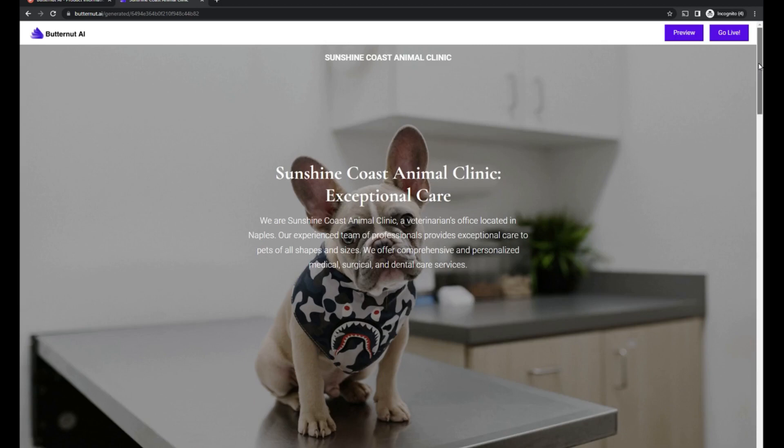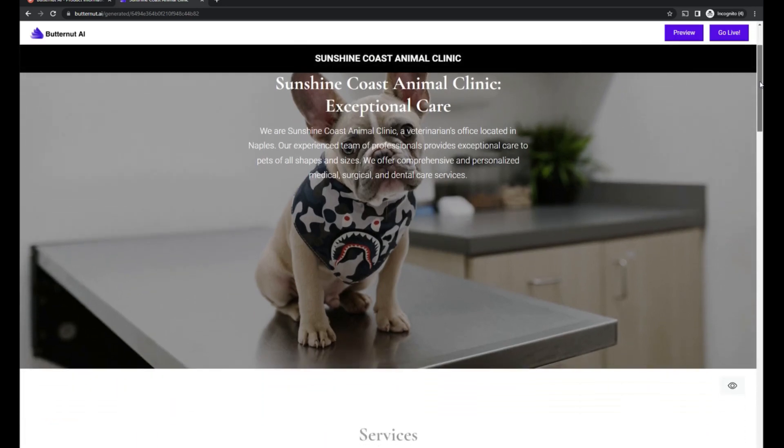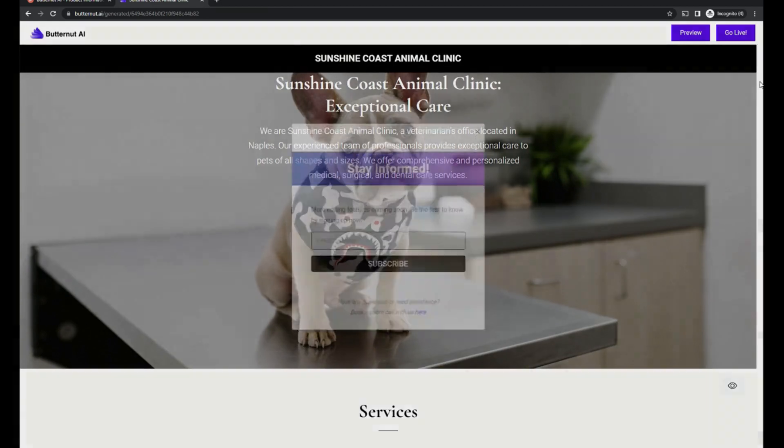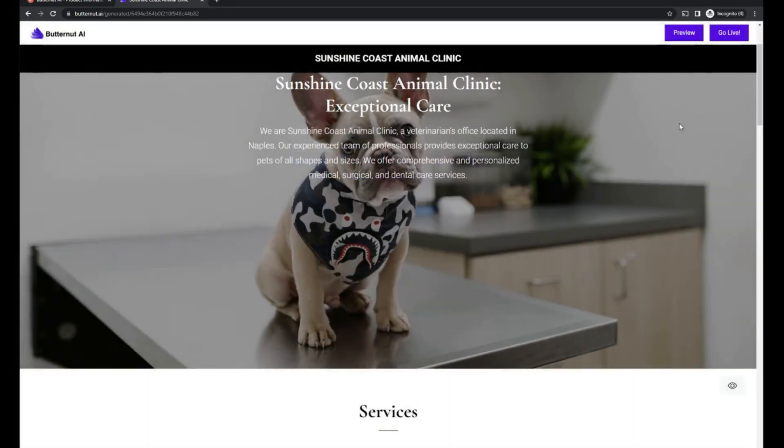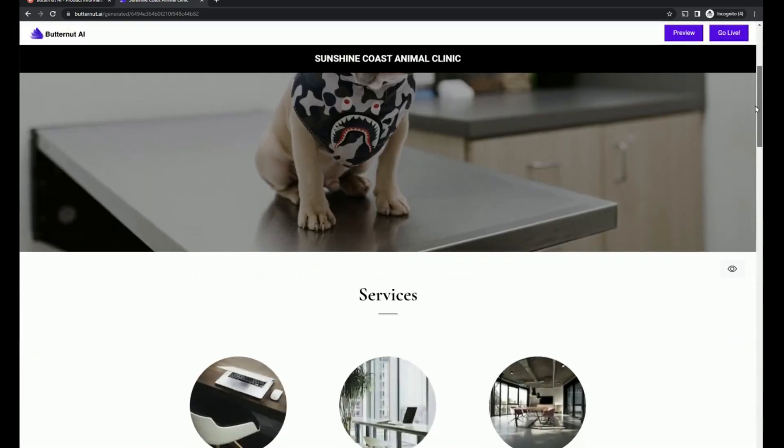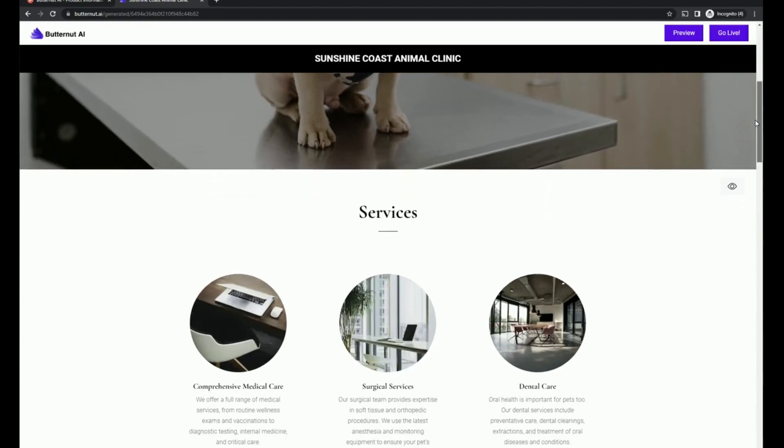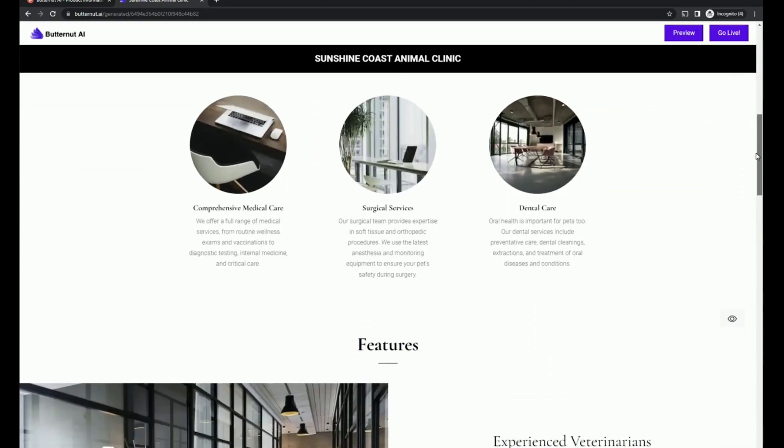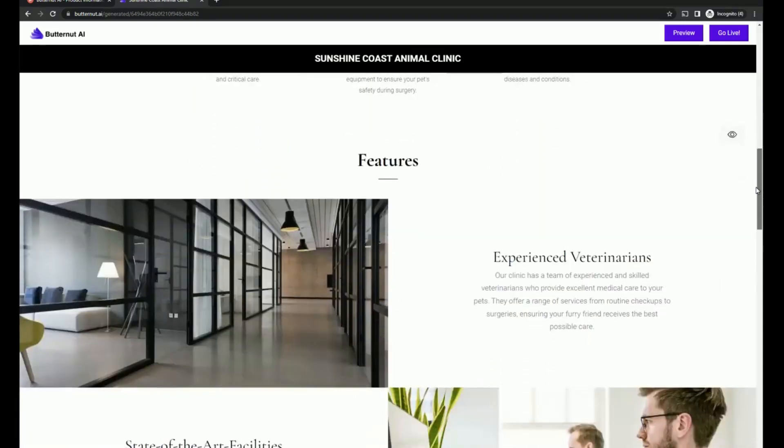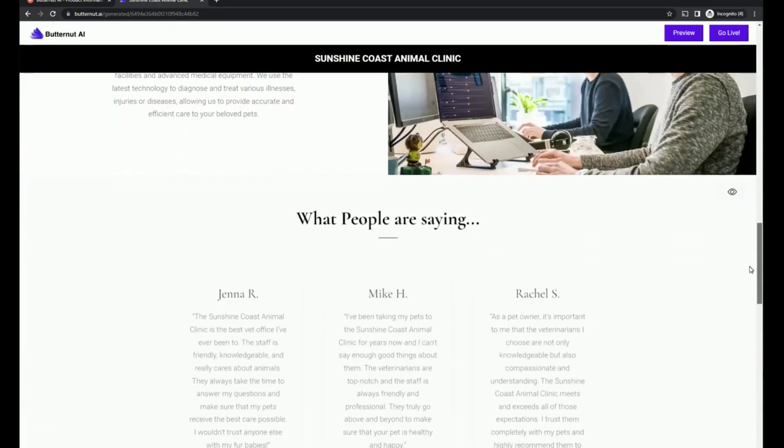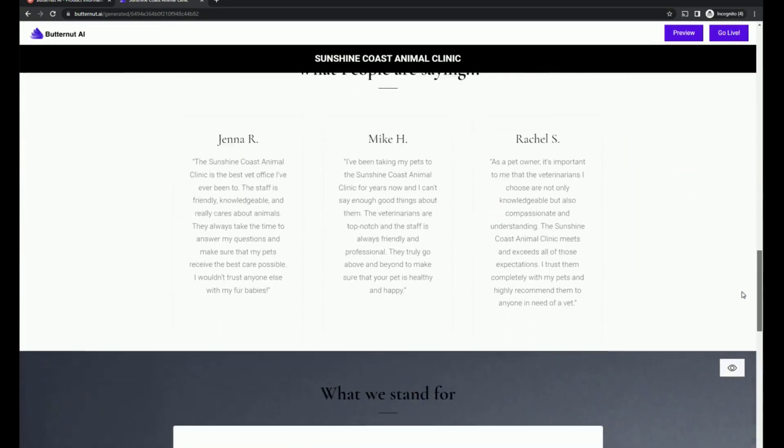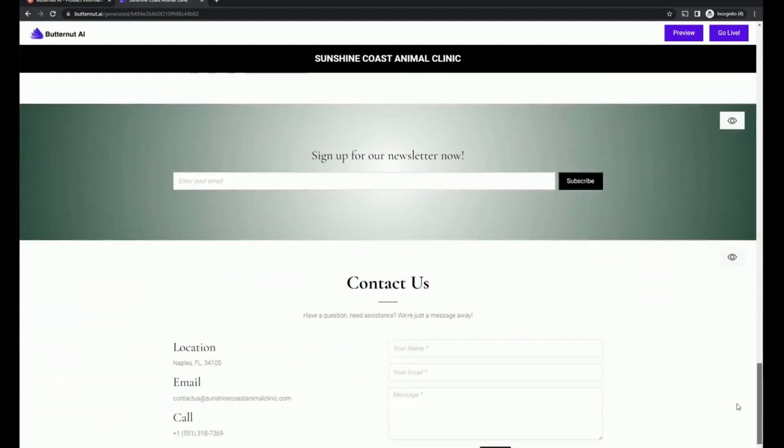So let's scroll down and take a look. So we do have a dog in our hero section. I have noticed as I've been testing it out, subsequent parts of the page don't necessarily carry through with us being a veterinarian's office. But we're going to be able to change that.